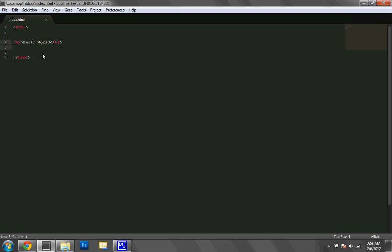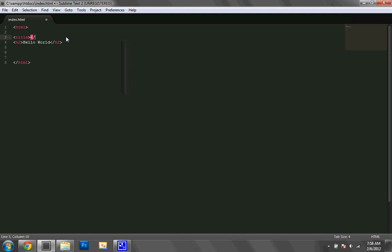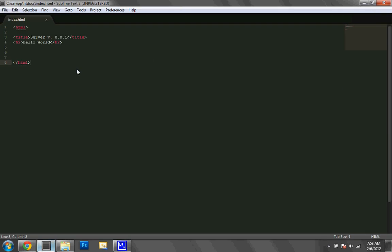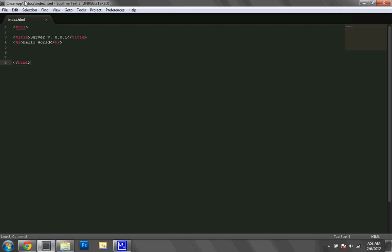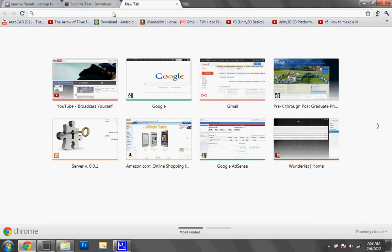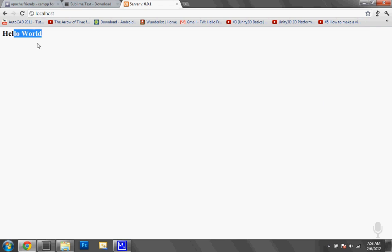The HTML tags are shown in pink — the opening and closing statements are highlighted in pink. As you start to use the program more, you'll see how those are useful. Now we have this simple HTML page. The way you run it to see what it looks like is just go to your web browser and type in localhost, and go to it. And here you go — "Hello World," and then the title up top says "Server Version 0.0.1." You now have a simple HTML website.